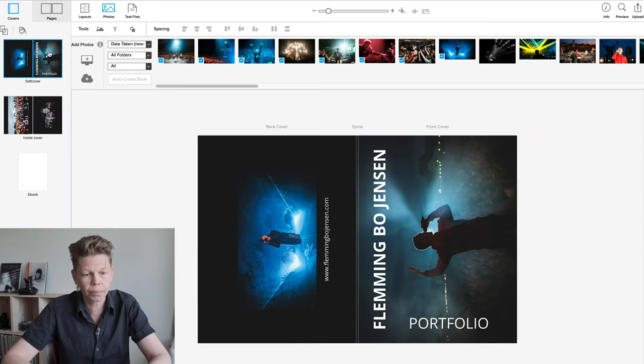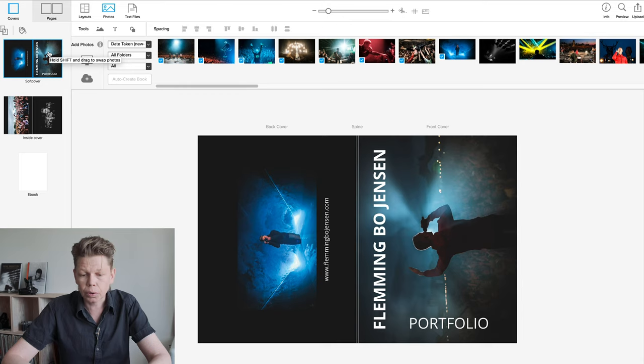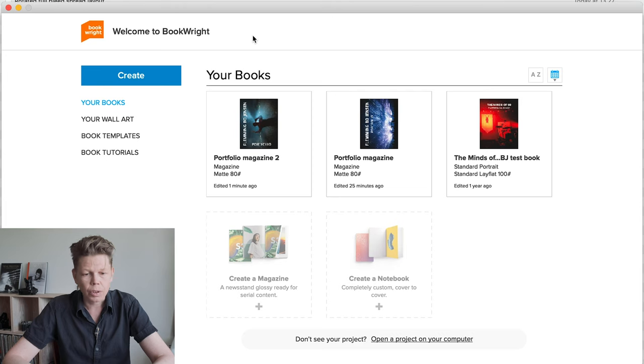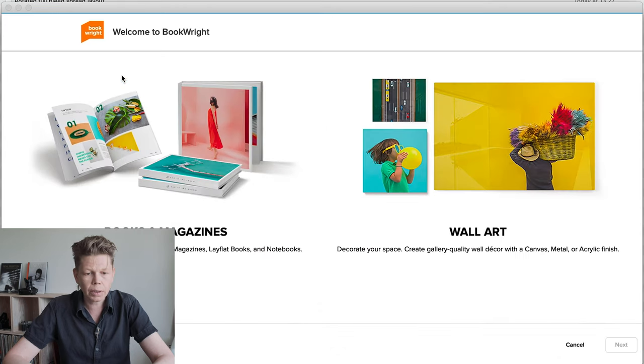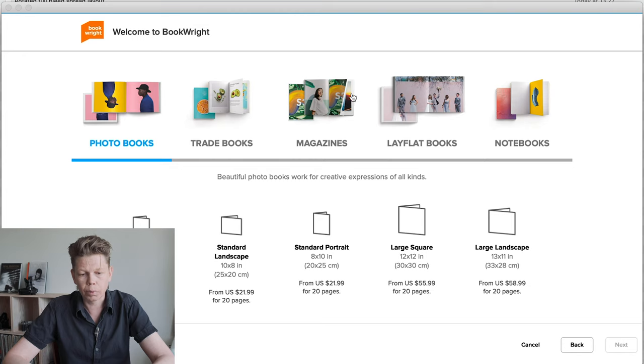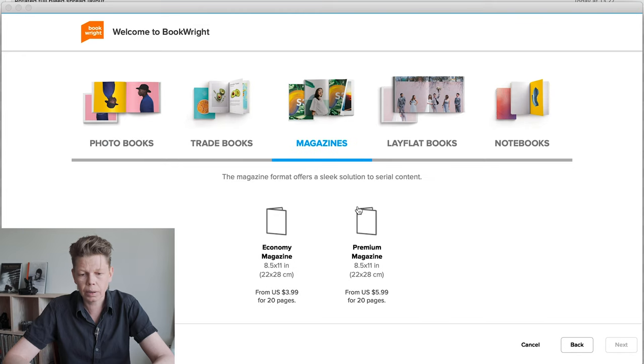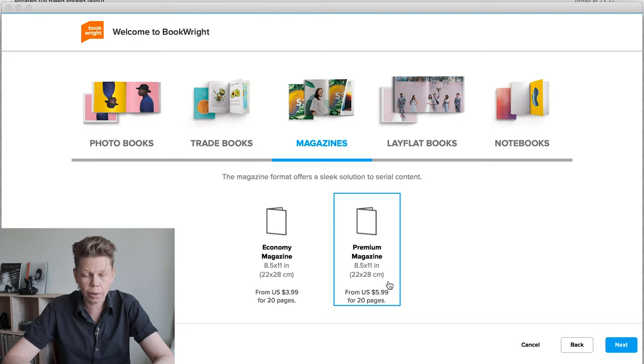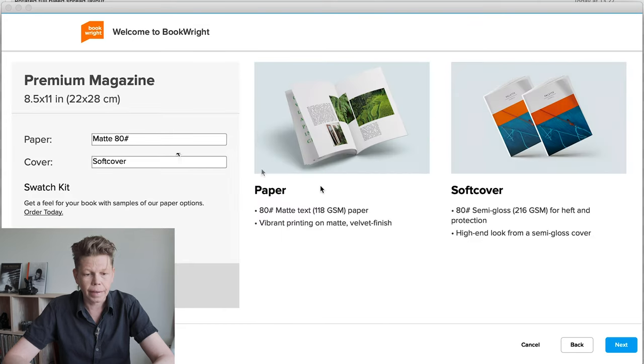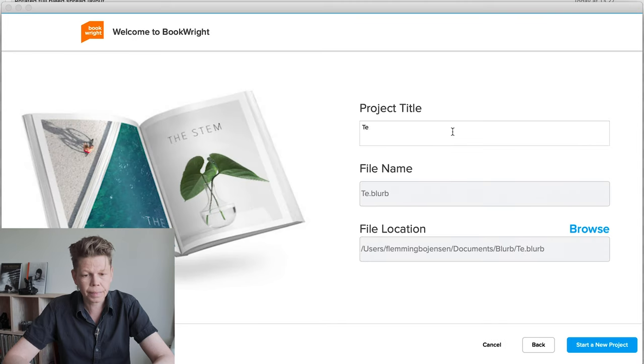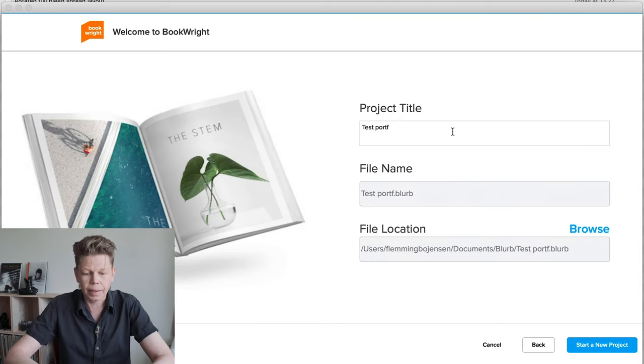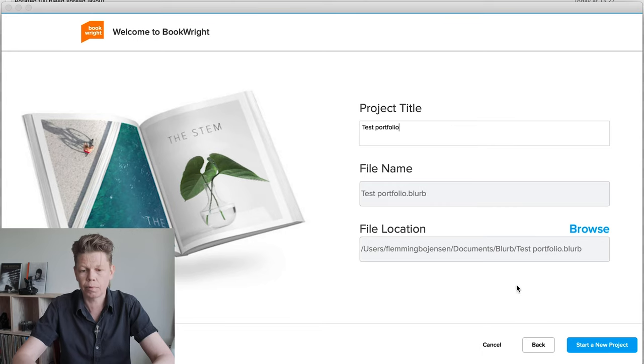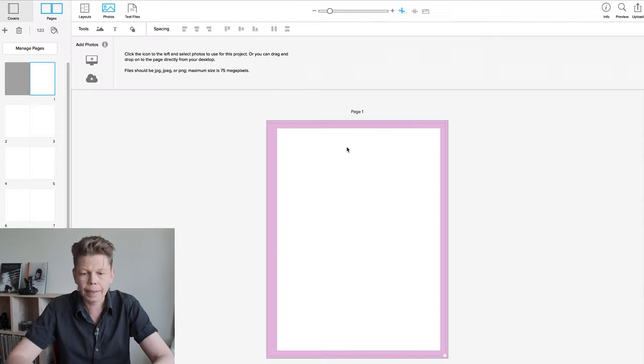Here's the cover and let me show you from the beginning how I make one of these. So you see this welcome screen when you open BookWrite. You just go create and we want to make books and magazines and I want to make a magazine. Premium magazine because it has the best print quality and it's still very affordable and you don't really have any choices here. You just click next and we call it something as original as test portfolio. There we go.